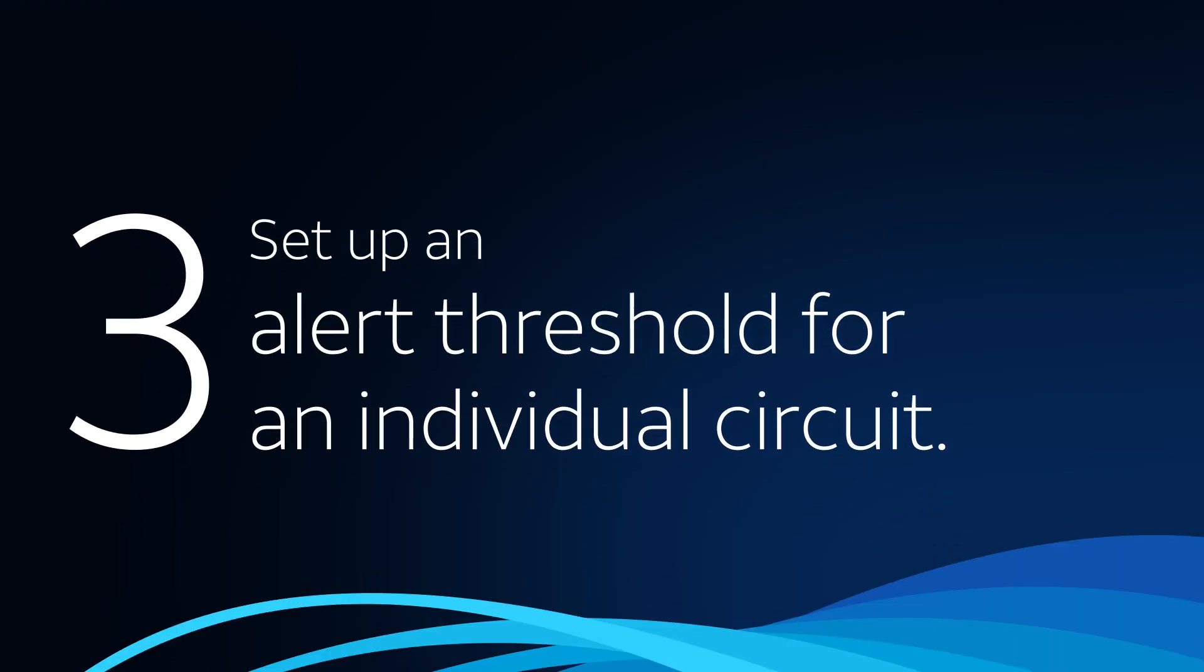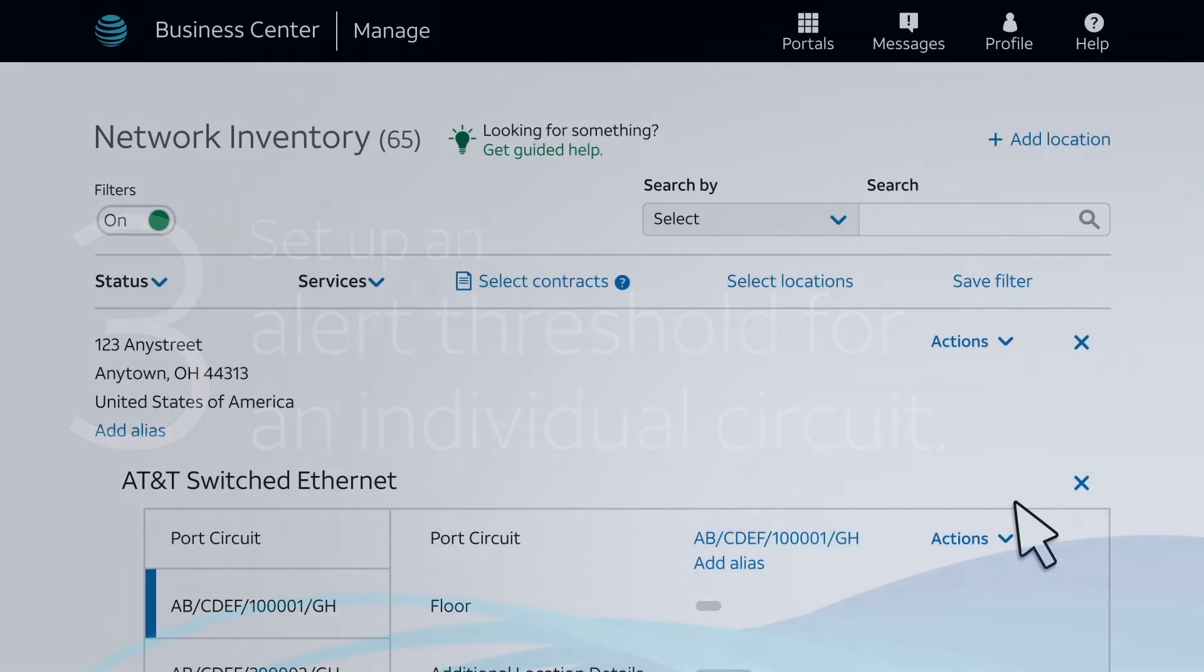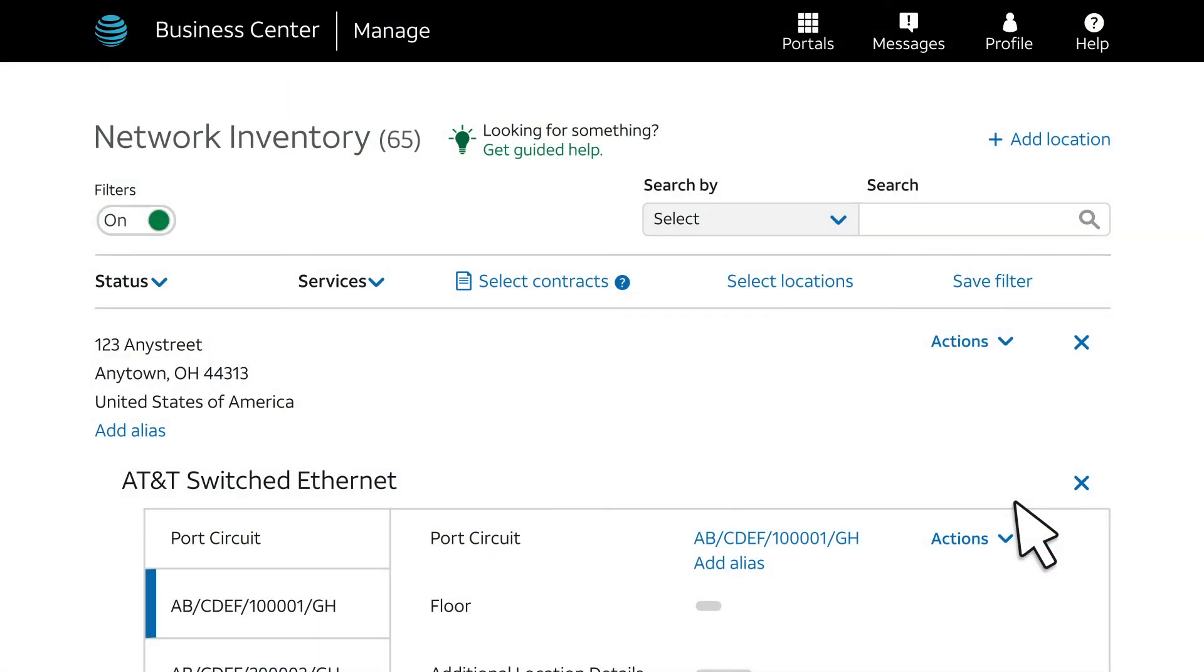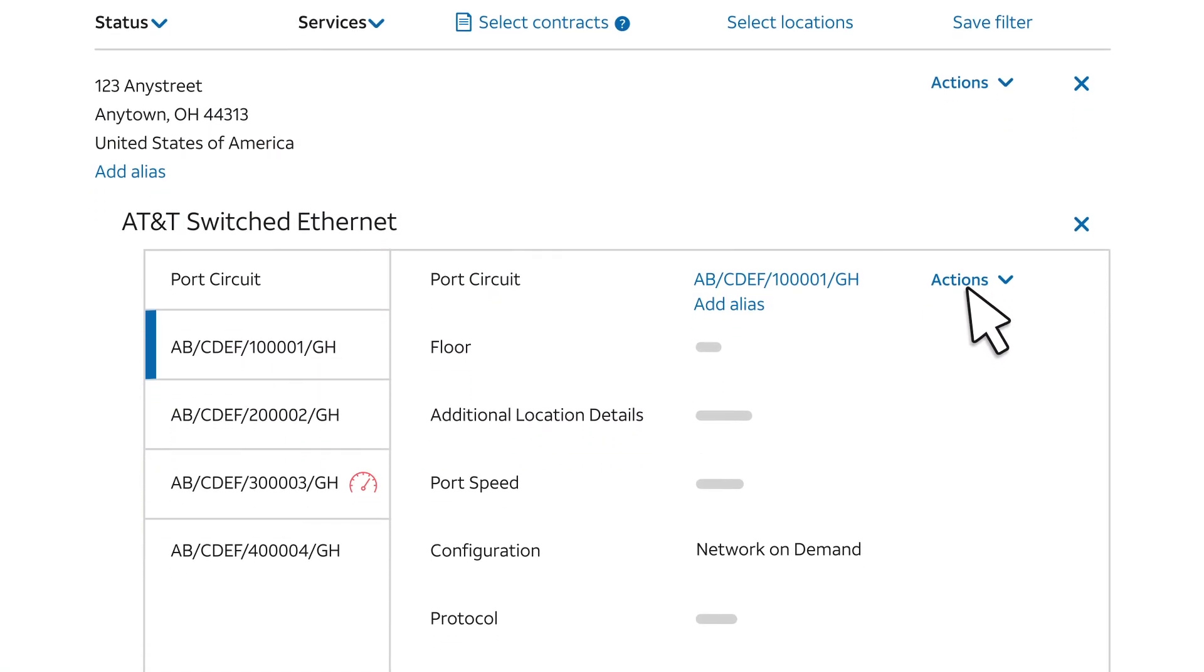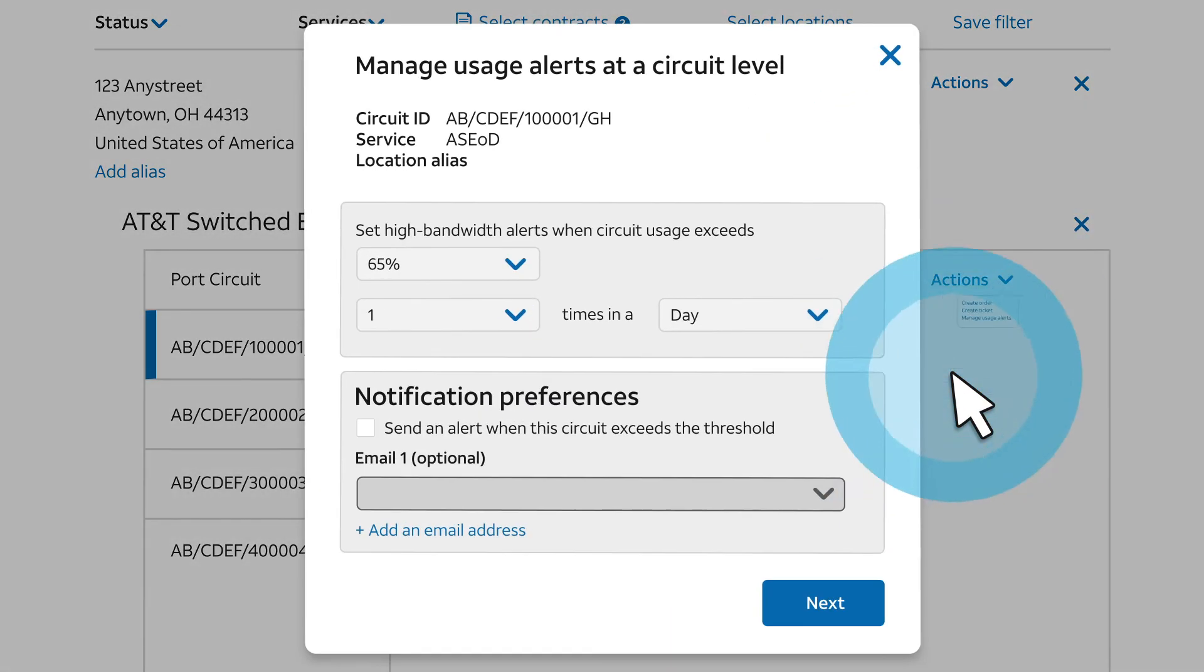Let's set up an alert threshold for an individual circuit. We'll start on the Network Inventory page for the circuit where we want to set up a unique alert threshold. Click the Actions arrow and select Manage Usage Alerts. Note this is only available to company administrators.